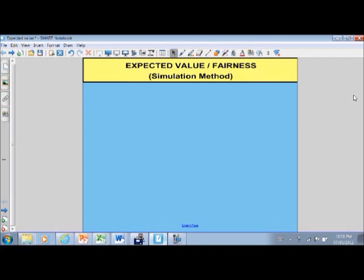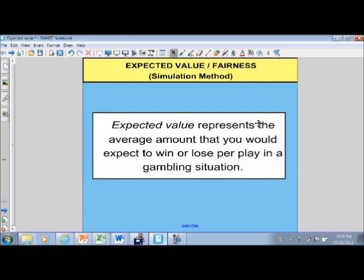We're going to take a look at expected value or fairness. I'm going to focus on a method that I call the simulation method, but there are other methods for this. When we're looking at expected value, it represents the average amount that you would expect to win or lose per play in a gambling situation. There are lots of different games out there that you can play at casinos or at charity events, and the idea is how much would you expect to win or lose every time that you play.